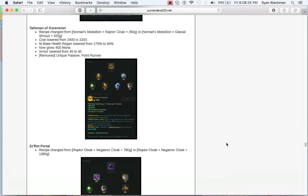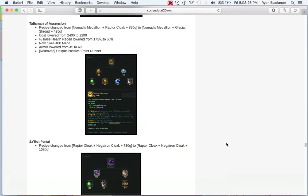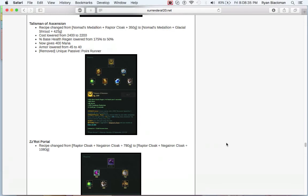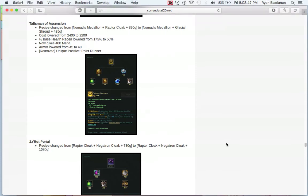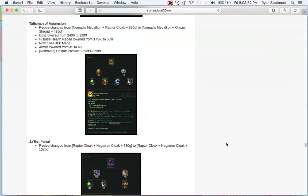Unfortunately, you do lose that Catalyst passive, but let's be honest, you weren't buying Righteous Glory for the Catalyst passive. You're buying it for the active ability. Moving on to Talisman of Ascension. Like with the other items, Ancient Coin, Eye of the Oasis, and Nomad's Medallion, it's not really any surprise that it's getting moved around a little bit. Surprisingly, you don't lose any of your cooldown, though. It still has 10% cooldown. That's because the recipe is being changed from Nomad's Medallion and Raptor Cloak to Nomad's Medallion and Glacial Shroud. This actually, surprisingly, lowers the cost by 200.